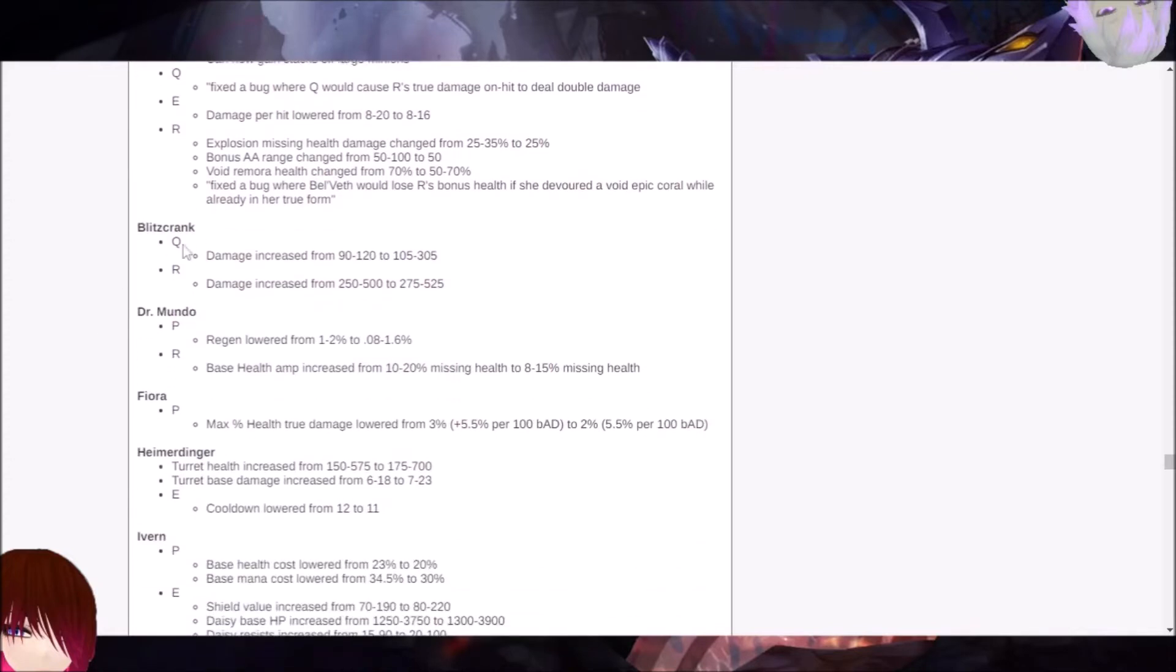Blitzcrank, for example, is a support champion that you might play with or against. On his Q, the damage is being increased from 90 to 120, 205 to 305. And the R damage is being increased from 250 to 500 to 275 to 525. Meaning that if you get hooked, for example, it's going to be a bit more damage in itself.